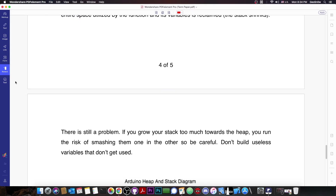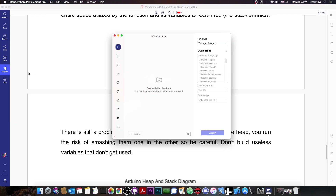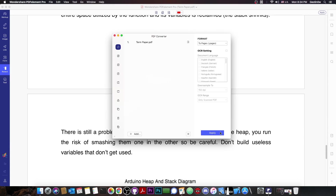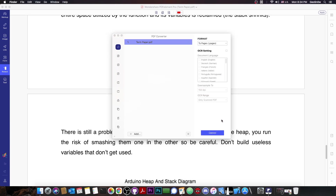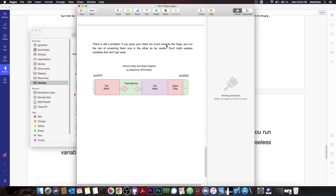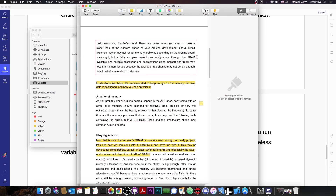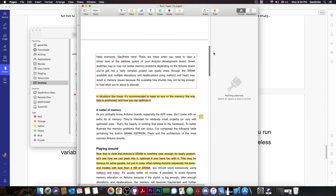We press Save, then go back to the PDF converter tool, select the document again from the source, press Apply, and save it in the same place. Now if we open the new document it will contain everything. You can see all the modifications we added to the document are now present.